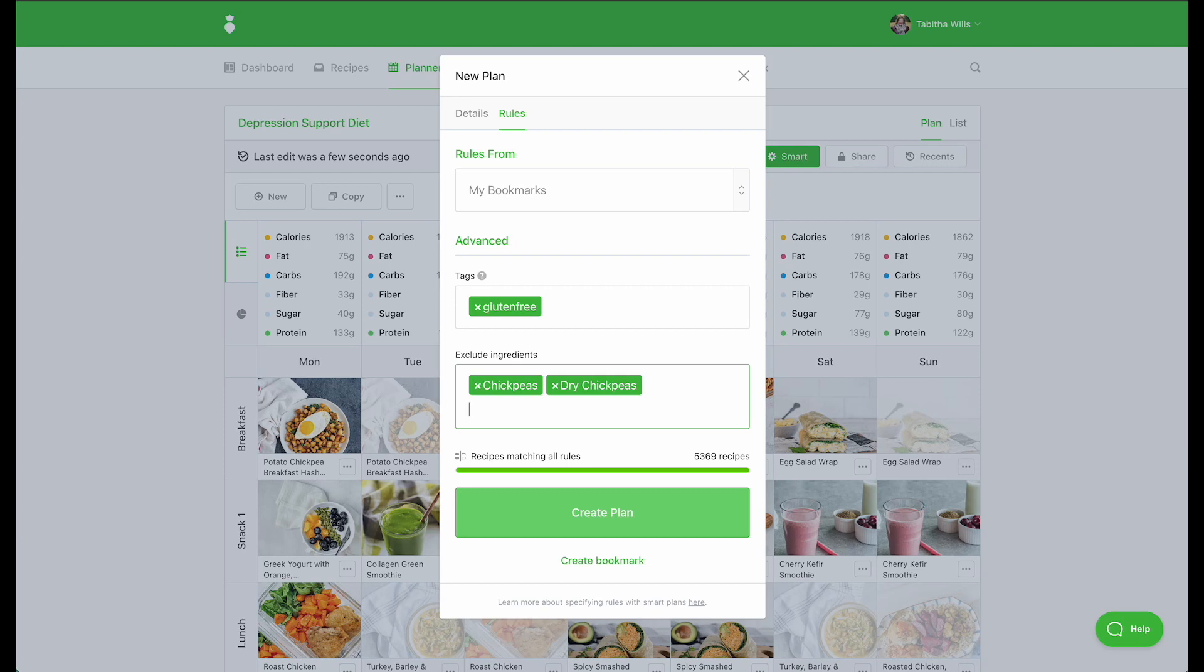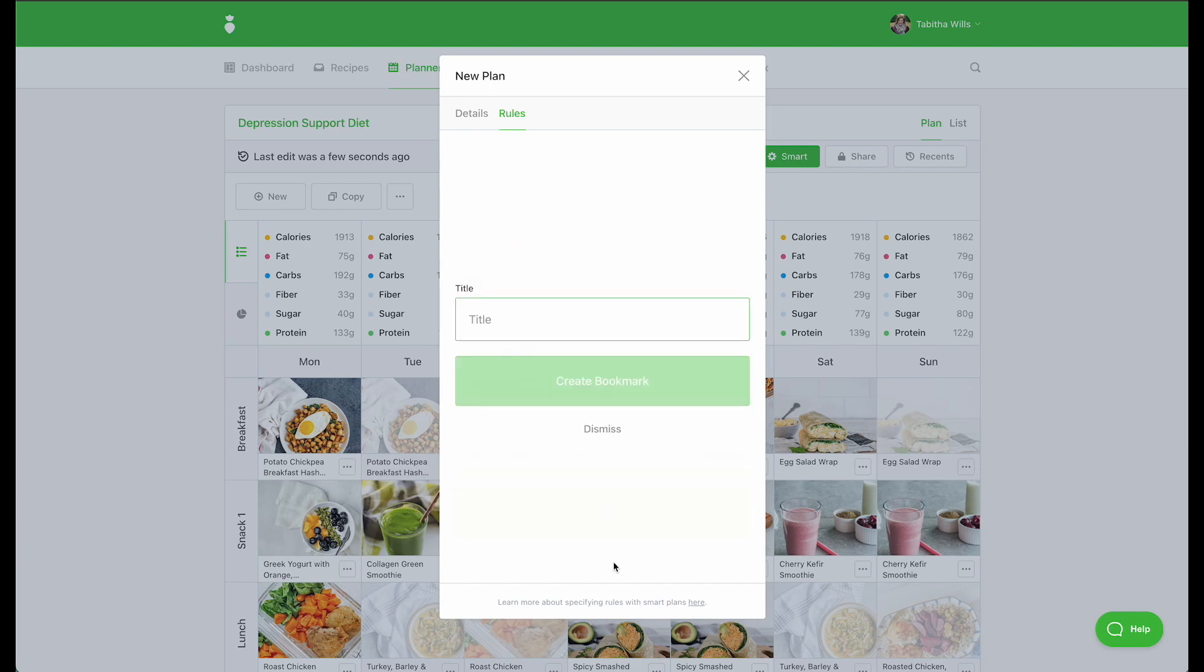If you'd like to save your rules for future use, be sure to save them as a bookmark. Click Create Bookmark and your tags and ingredient exclusions will be saved under the Bookmarks tab.